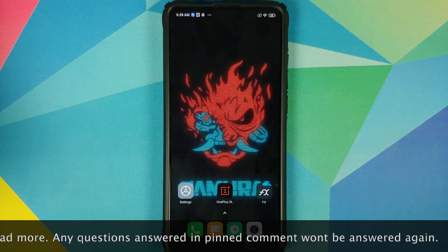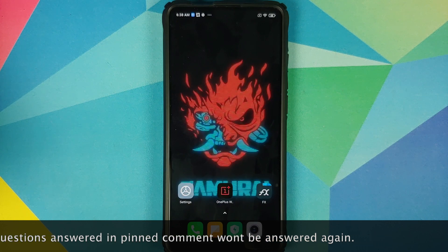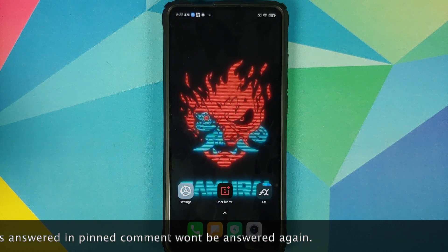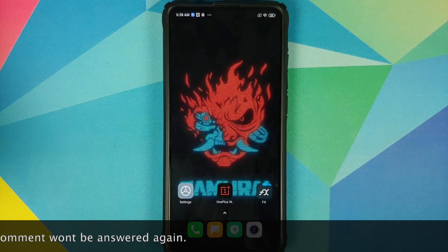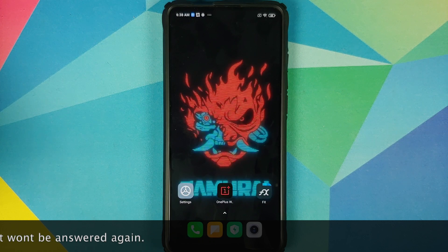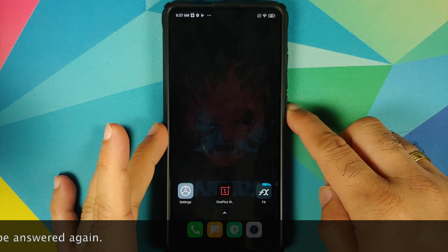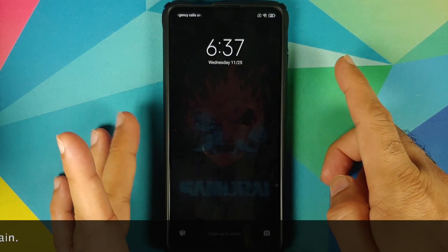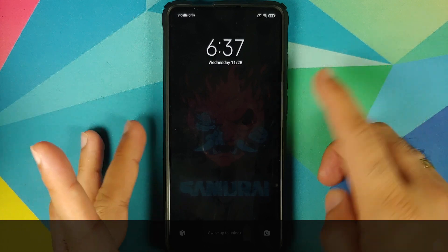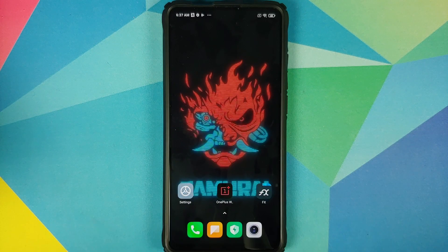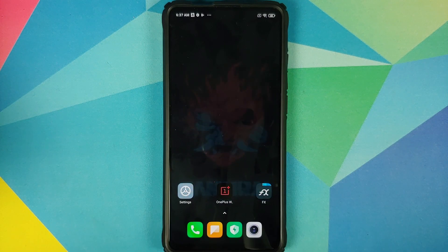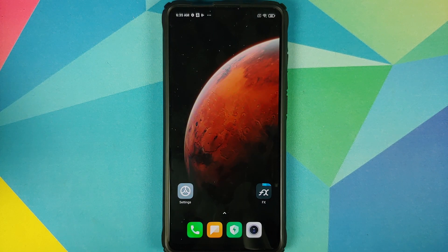Now before you ask how this video is different from the other video about OnePlus 8T Cyberpunk live wallpaper — just hold your horses, enjoy the video, and we're going to show it off later. All the things which you need are linked in the description of the video.